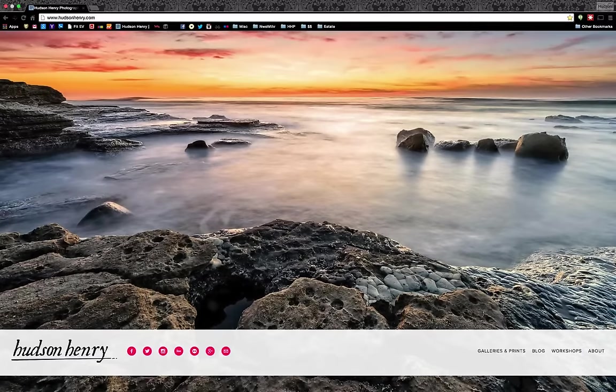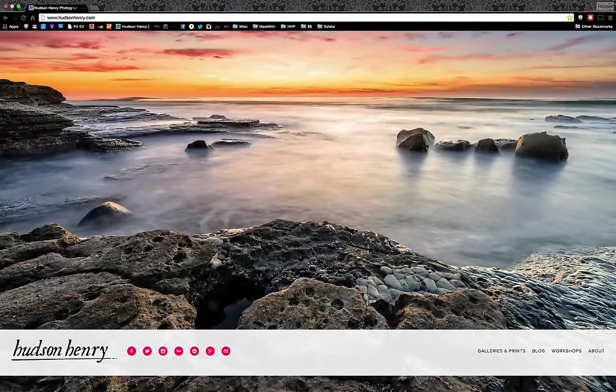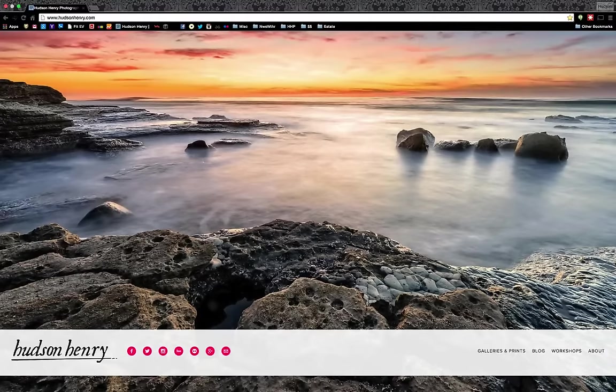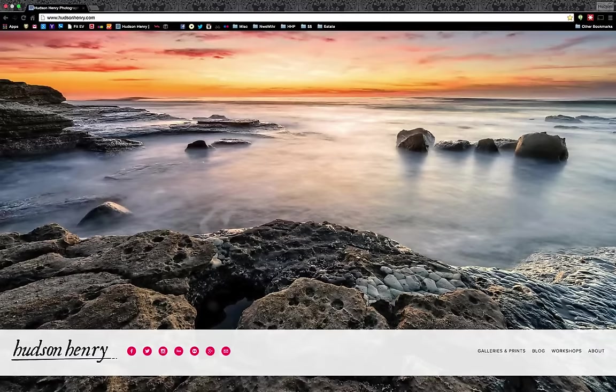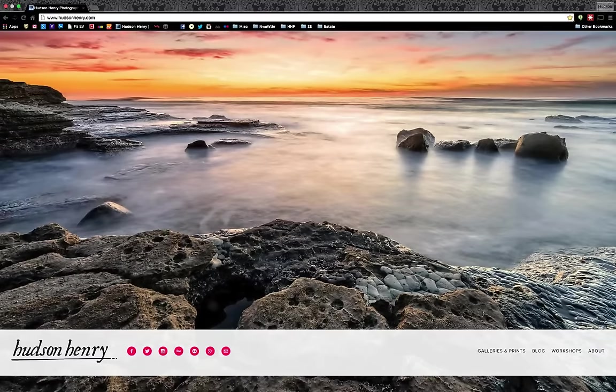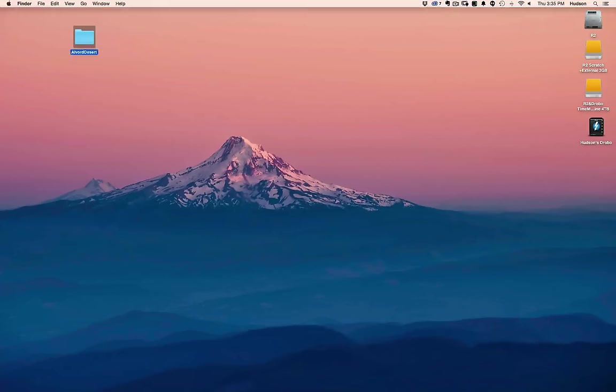The Alvord Desert is this spectacular area in southeastern Oregon at the base of Steens Mountain. It's an old, giant, dry playa, dry lake bed, and we had a great time out there and created some great images. Today, I really want to talk about how Perfect Photo Suite 9 has changed the way that I approach my workflow at the front end.